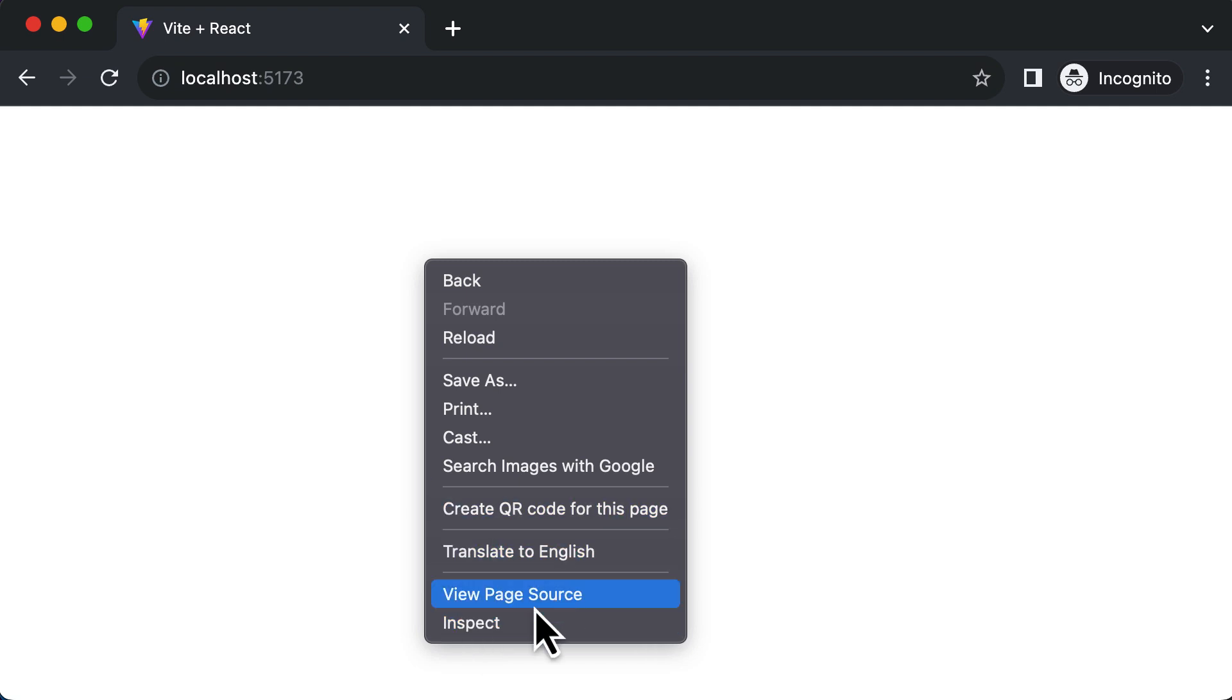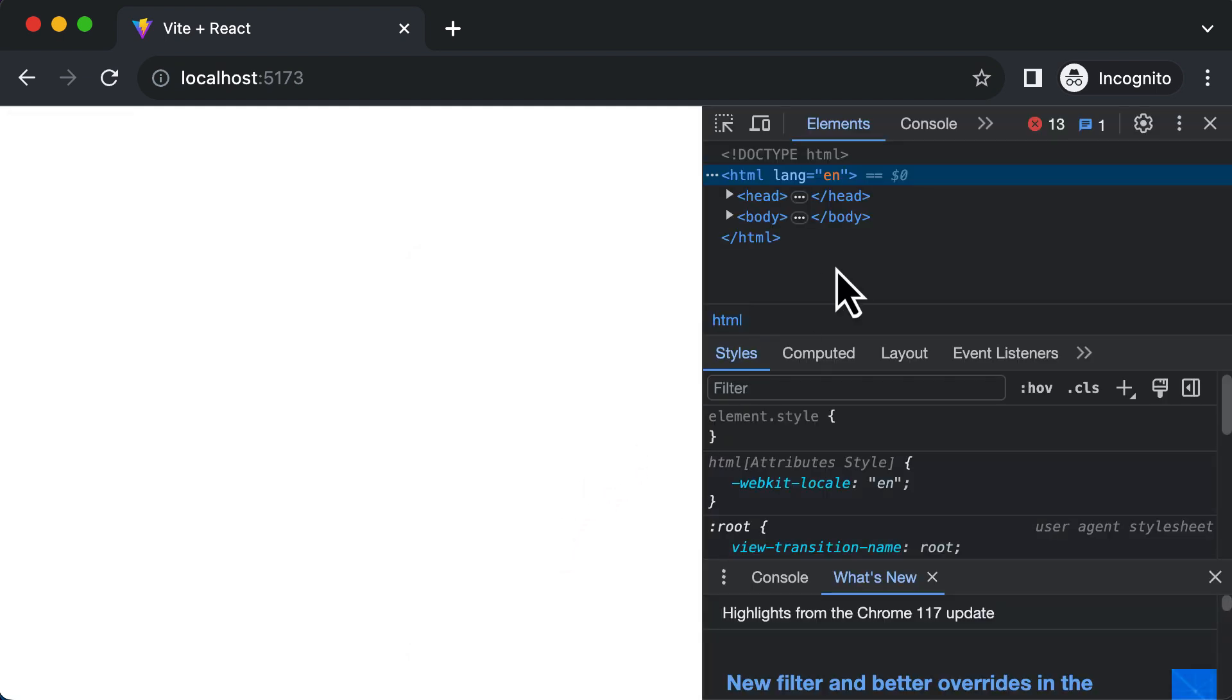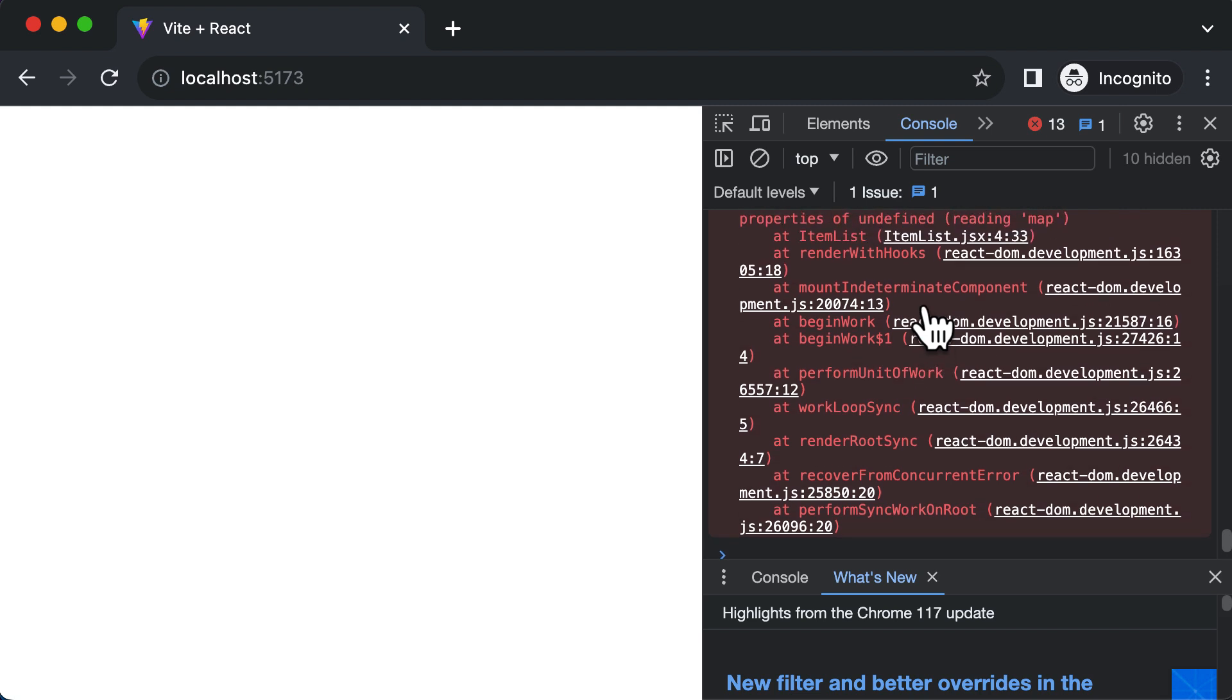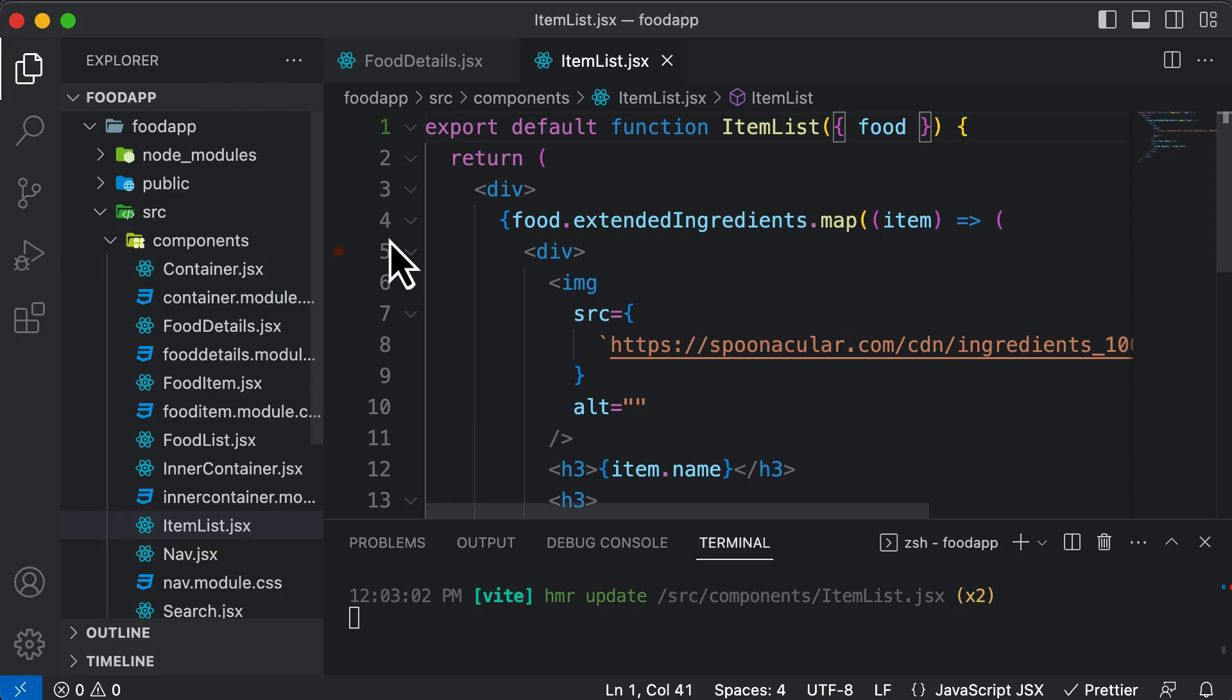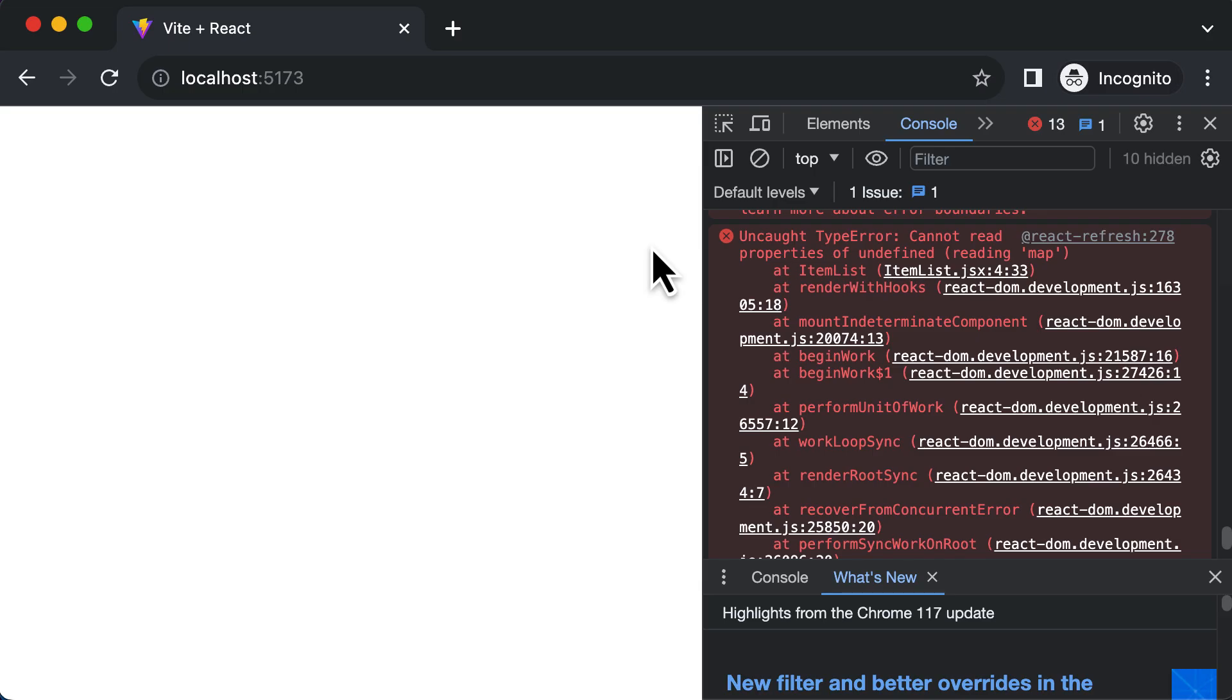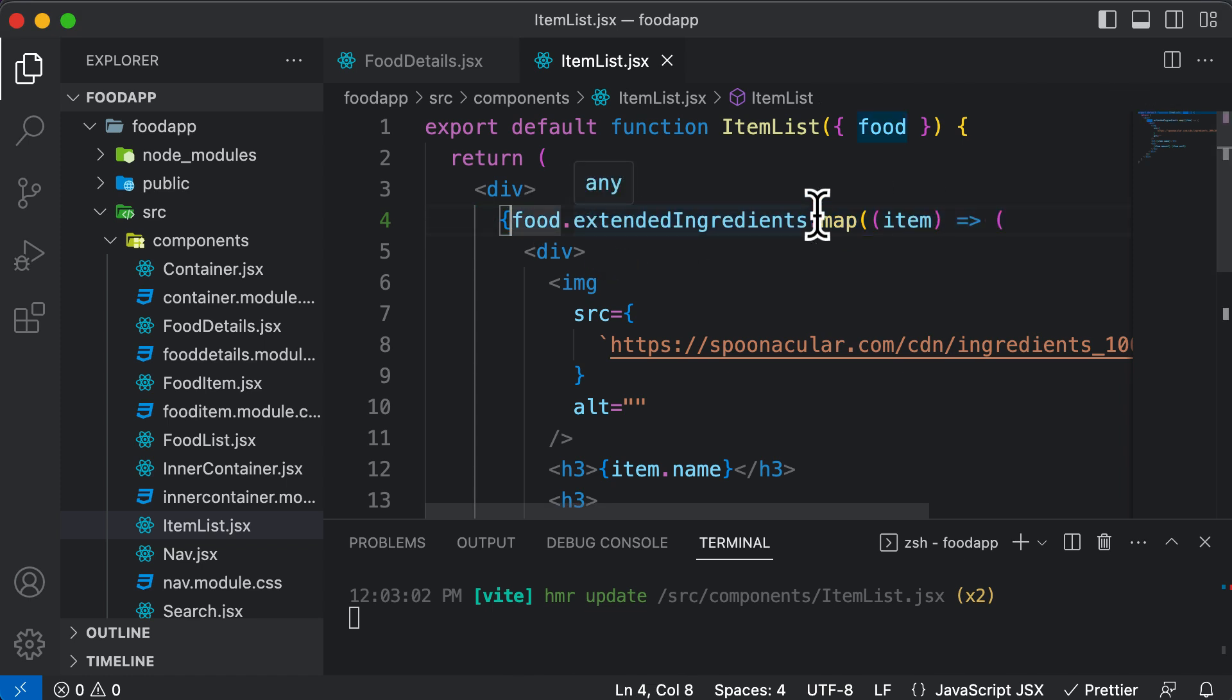And the reason why we are having this error here is because if we inspect this and go to the console, here it says cannot read property of undefined map. And we are having this error in the ItemList component at line number four. So line number four is this, this means we are having an error in this line.